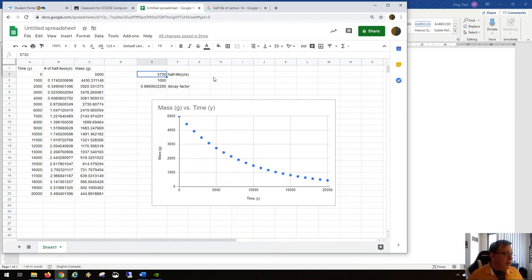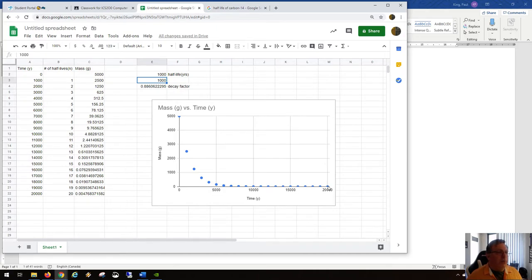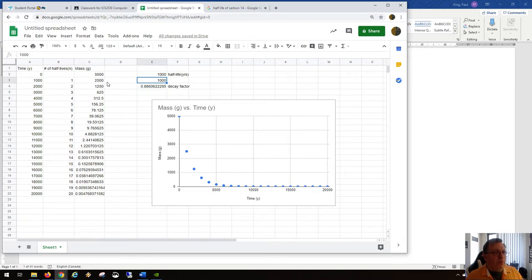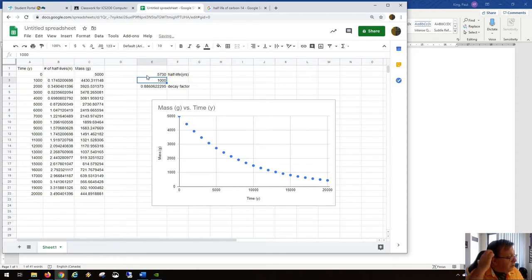What would actually change the shape of the graph is changing the half-life. If we set the half-life to 1,000 years, the graph crashes really quickly — the numbers fall to under half a milligram by the end, decaying by a factor of a million. But it's still not zero. Let's change it back to 5,730 years.